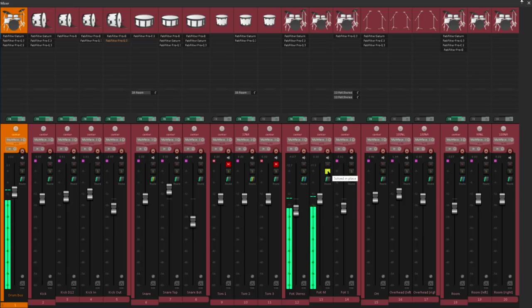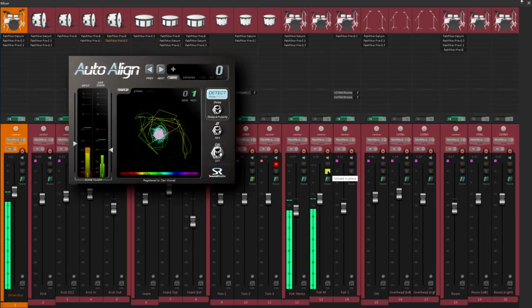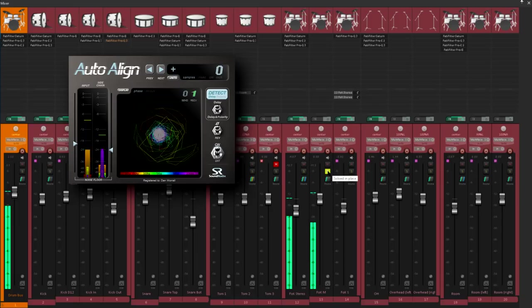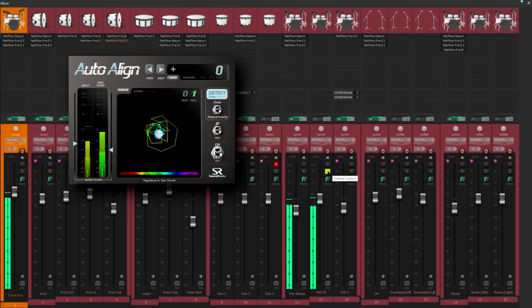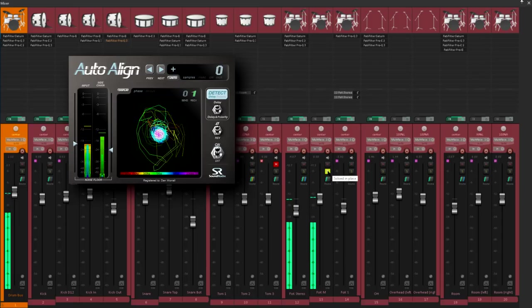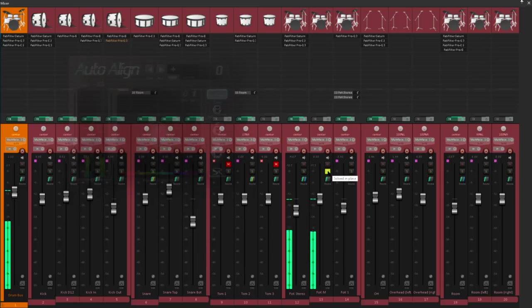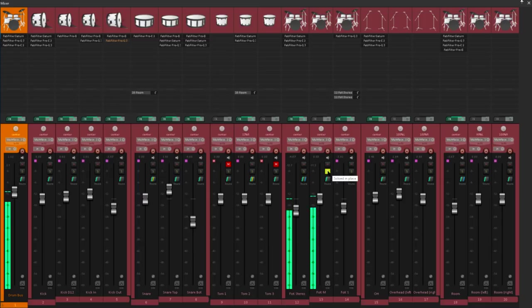Phase alignment is an important part of this, and tools such as Soundradix Auto Align can make life a lot easier in that regard. But another effective way to make spill sound better is to make it stereo, in this case by adding a side mic.